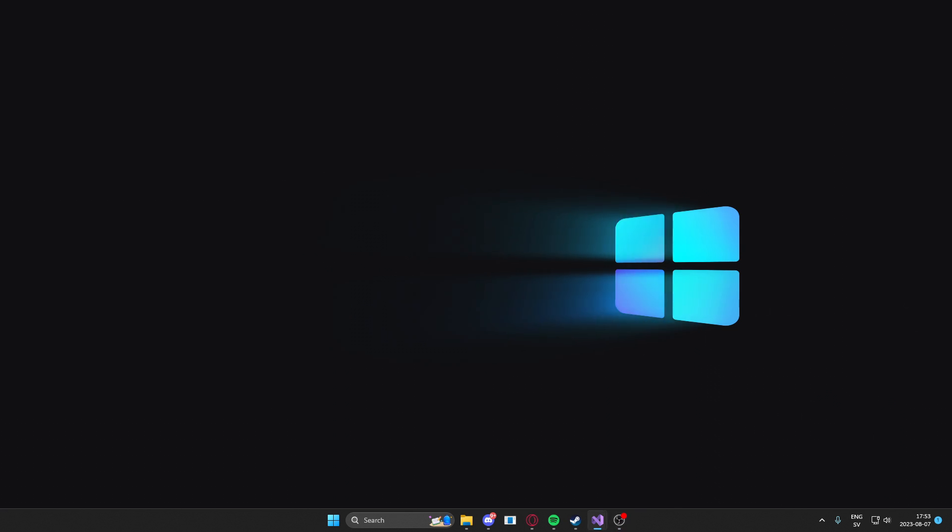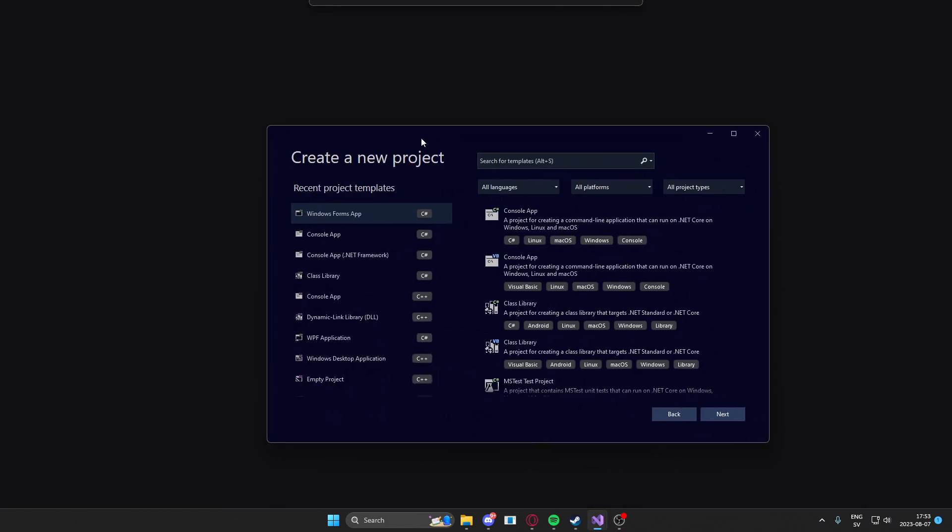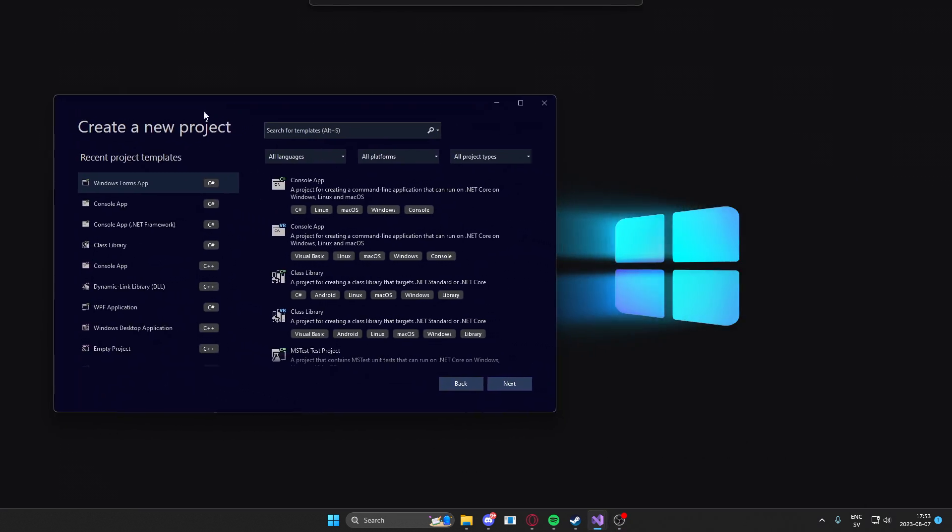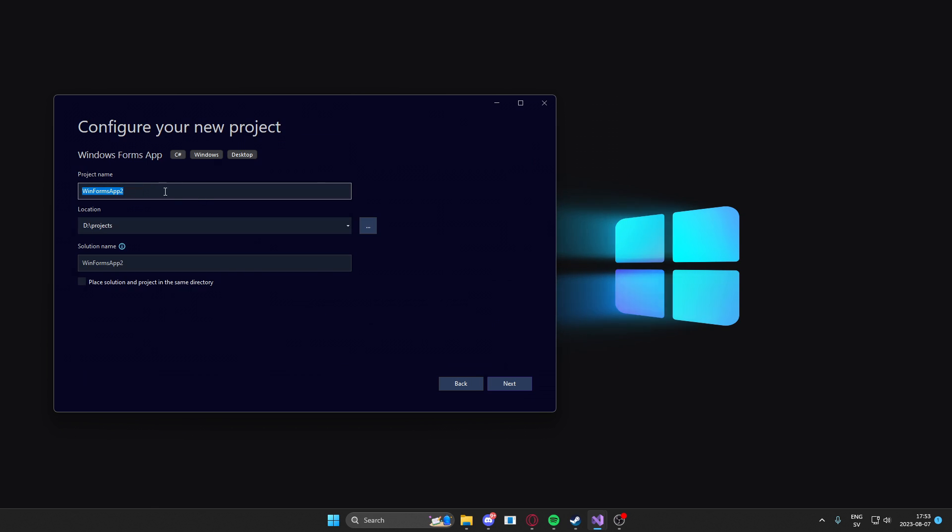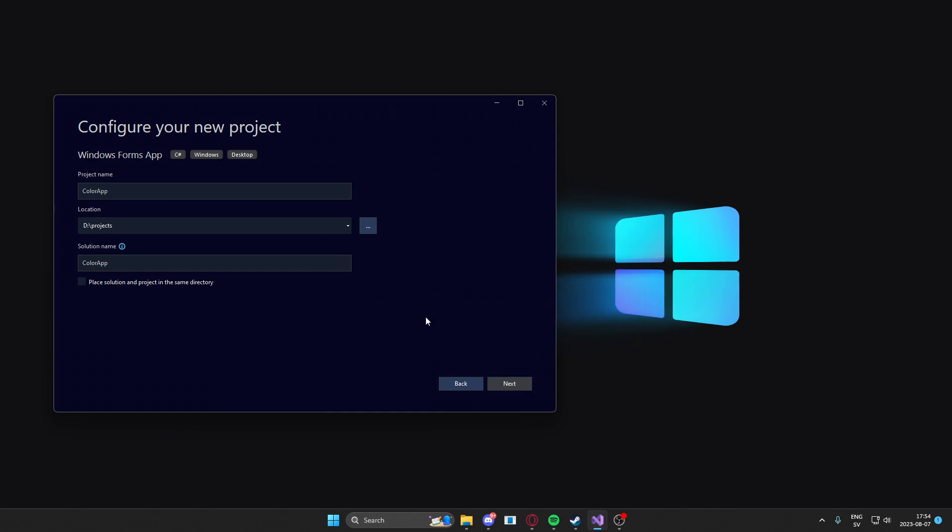So open Microsoft Visual Studio. Create a new project. Choose the Windows Forms app. Double click on it. Now we'll need a name. I'll call mine ColorApp because I don't have any better name for it.